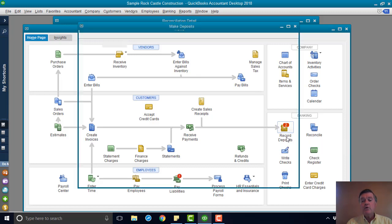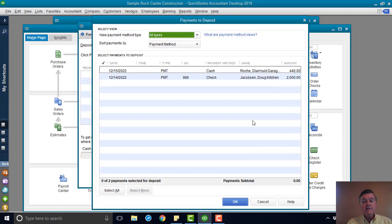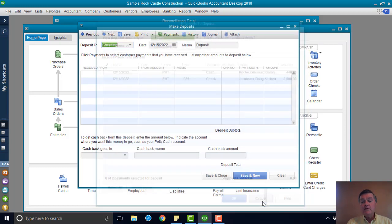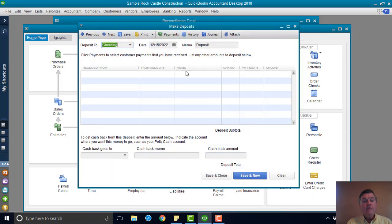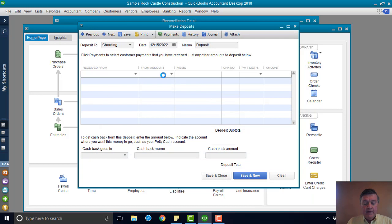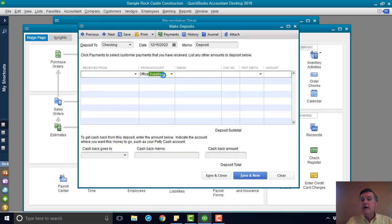So I'm going to go to record deposits. Any payments that are in the system, I'm not going to include those, and I only want one thing in this deposit, and that is office supplies, which is the account that was used on that check.